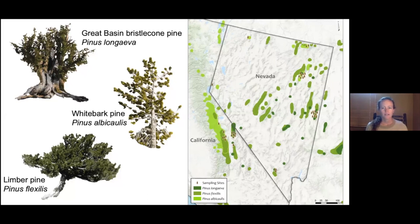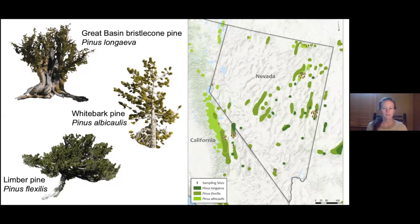We focused on the dominant high-elevation tree species of the Great Basin, which are all five-needle pines, including the Great Basin bristlecone pine, whitebark pine, and limber pine. Limber and whitebark pine both rely heavily or completely on bird dispersal, particularly the Clark's Nutcracker, while bristlecone pine is both wind and bird dispersed. These species can generally tolerate the harsh conditions of upper treeline environments but differ in their physiological tolerances and susceptibility to mortality agents. We sampled 70 sites across eastern California and Nevada, and tree populations are fairly isolated on mountaintops due to the basin and range topography.